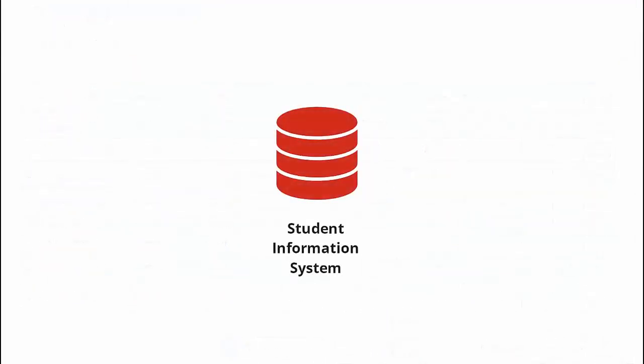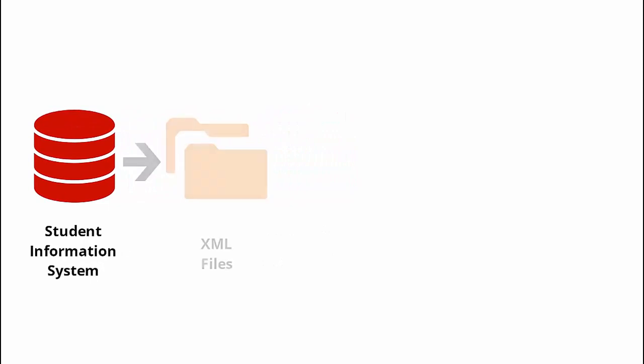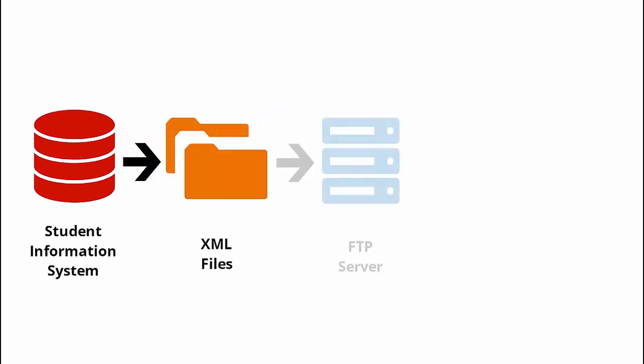First, you need to export the user info from your SIS into an ALMA-recognized format of XML files. These files are placed in a predefined FTP location.